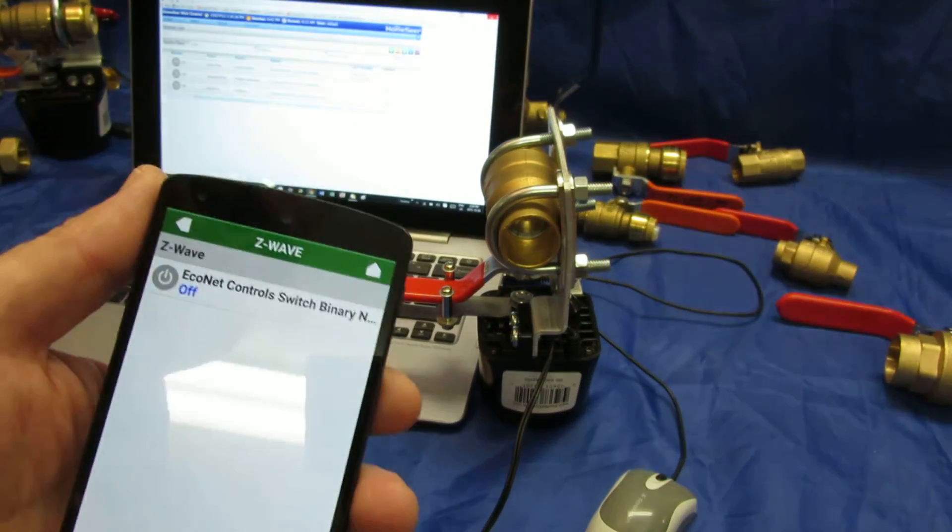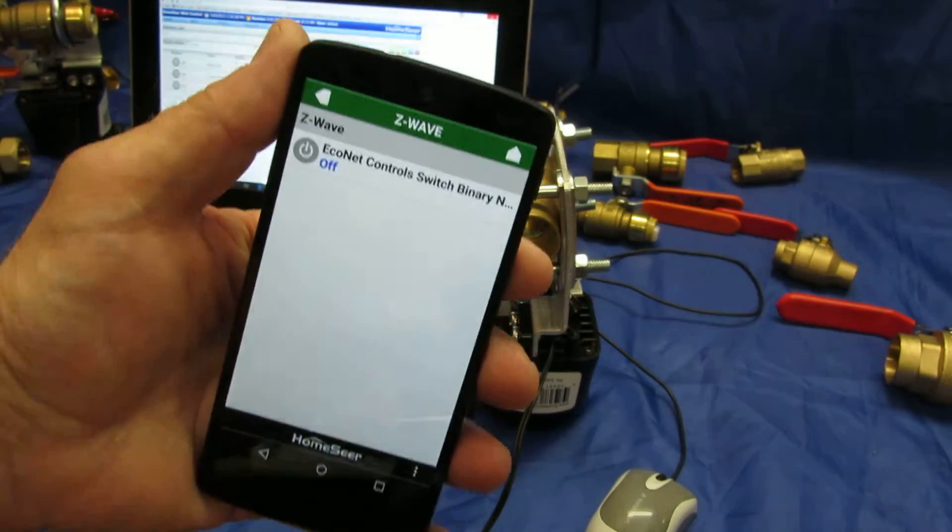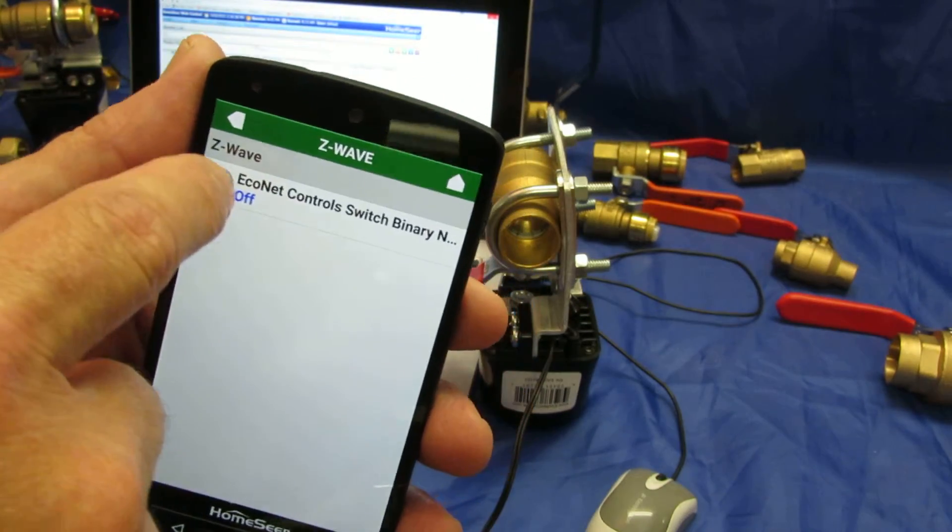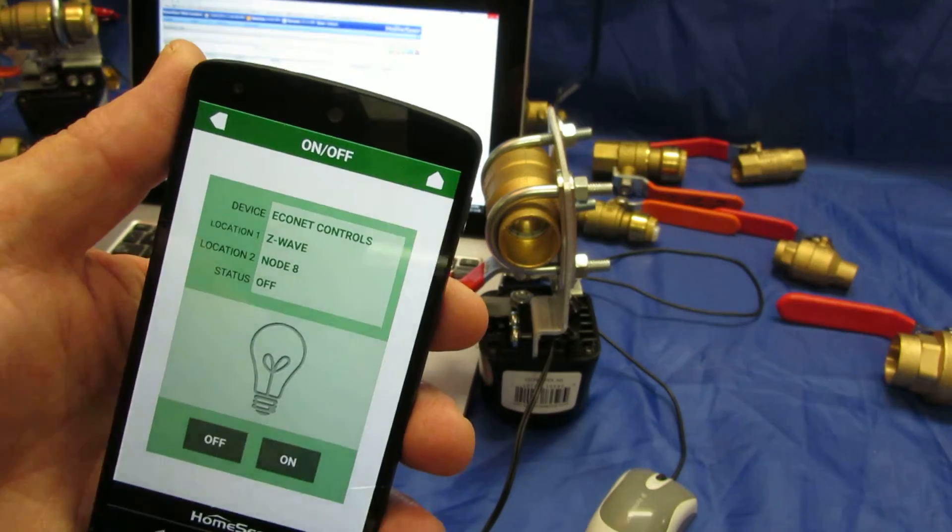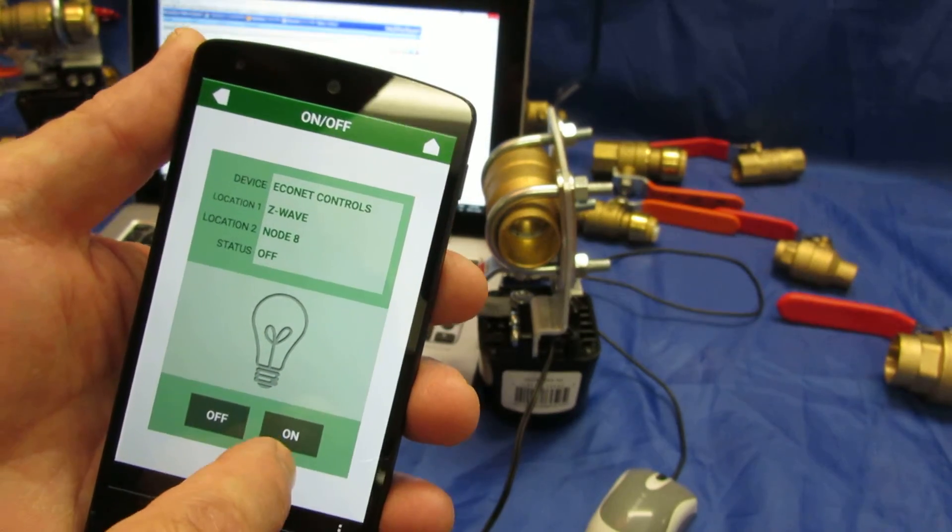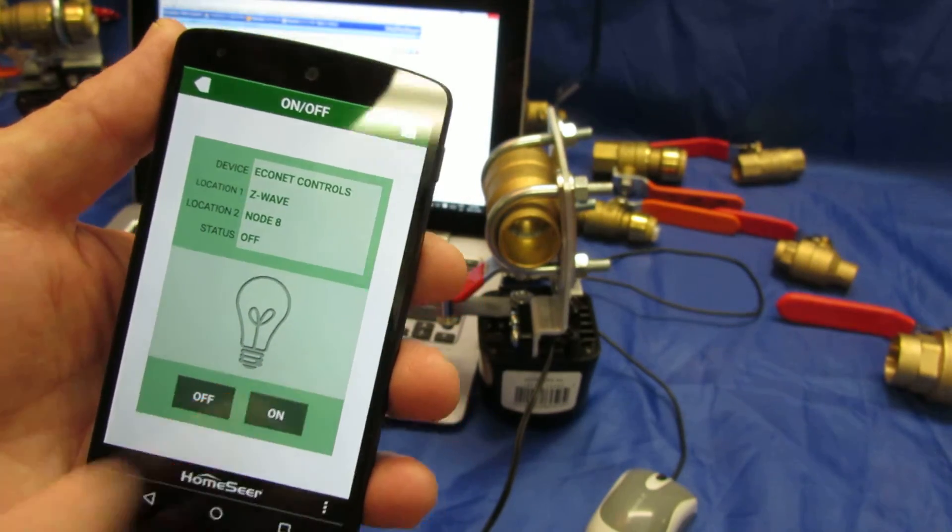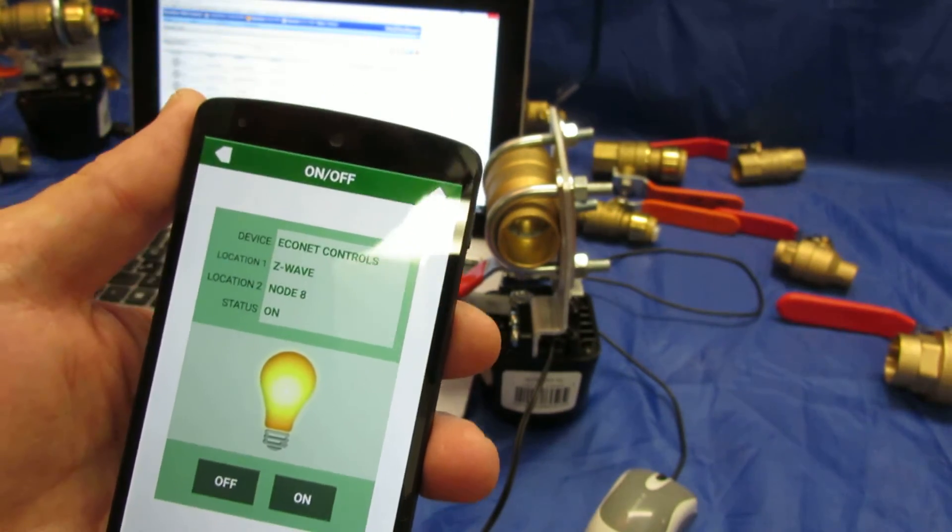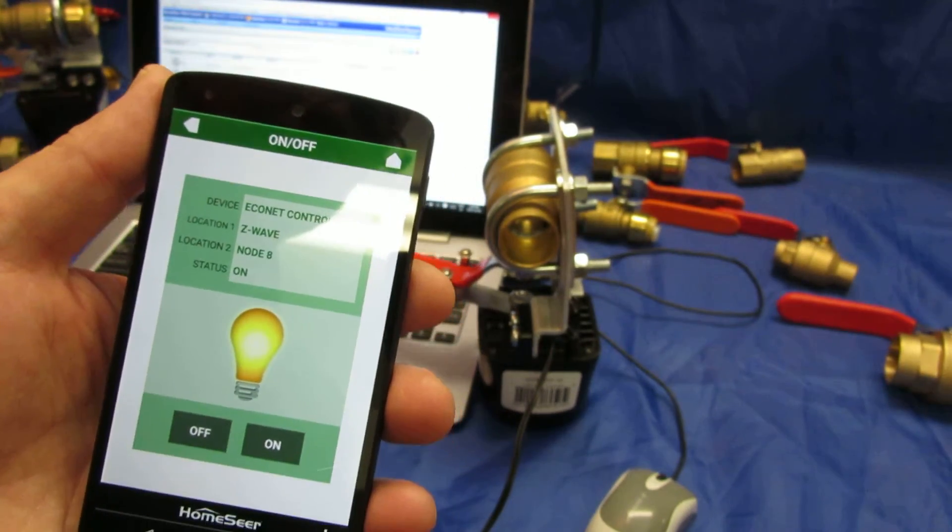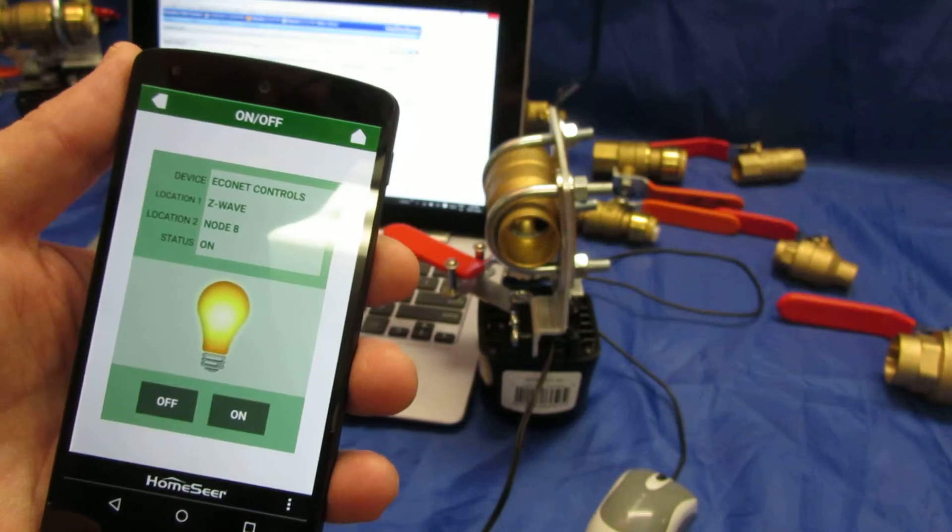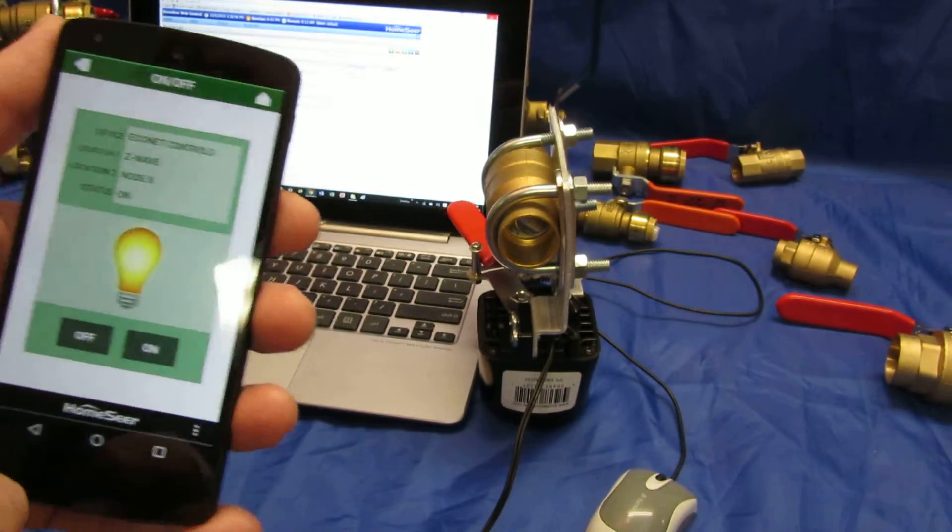All right, there it is as a binary switch and I should be able to control it from here. And there we go. And that's it.